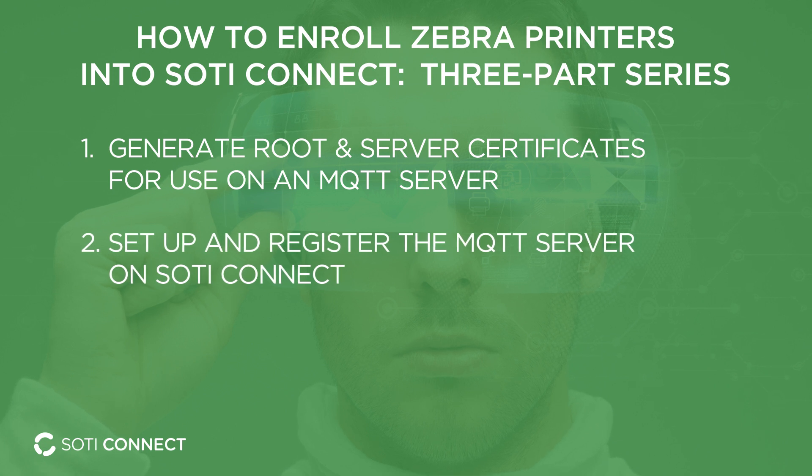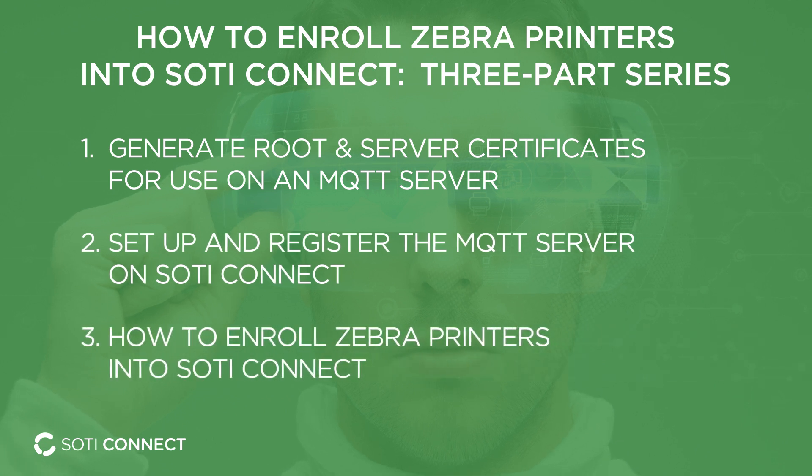Finally, we will learn how to enroll Zebra printers into SOTI Connect. So, let's get to it.